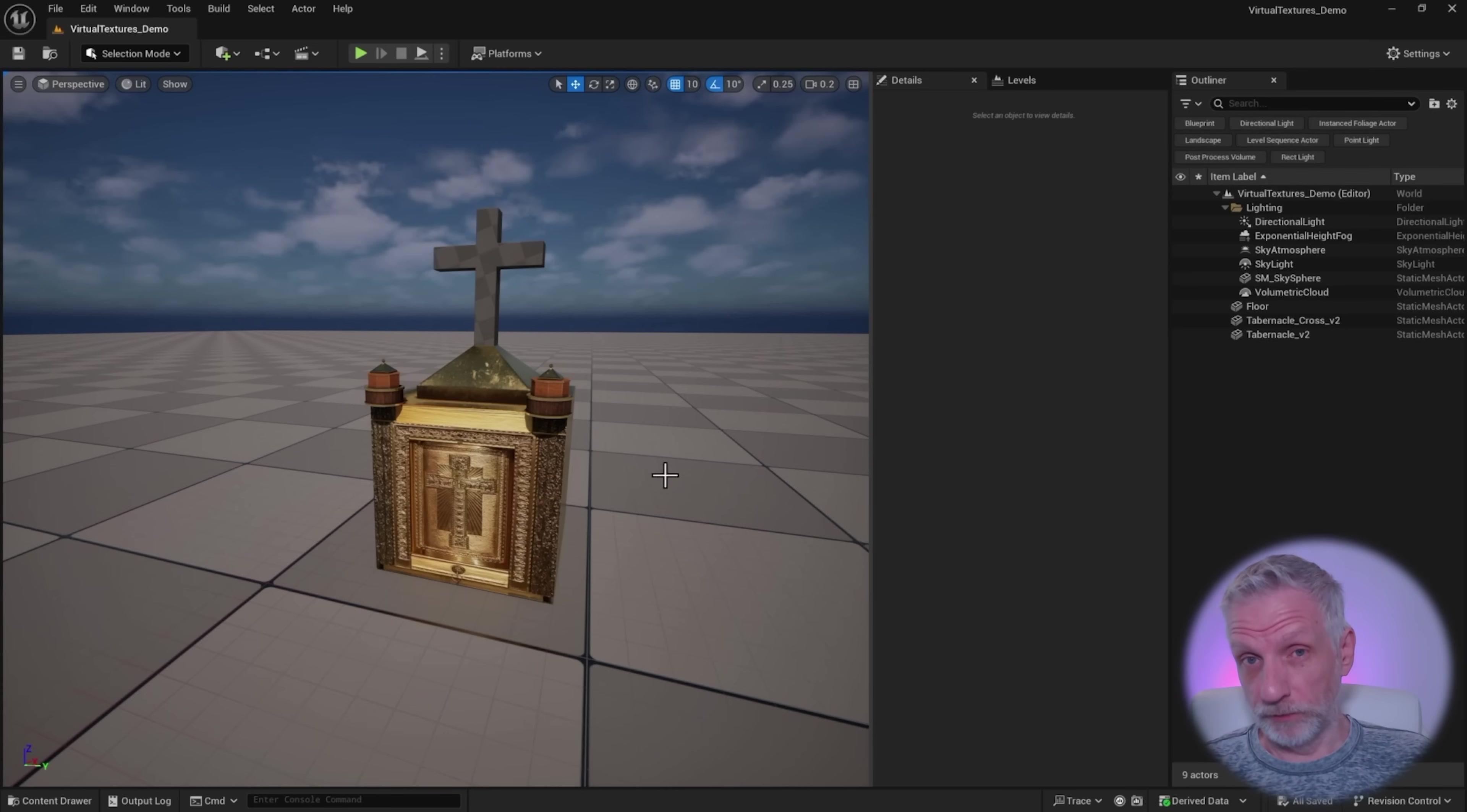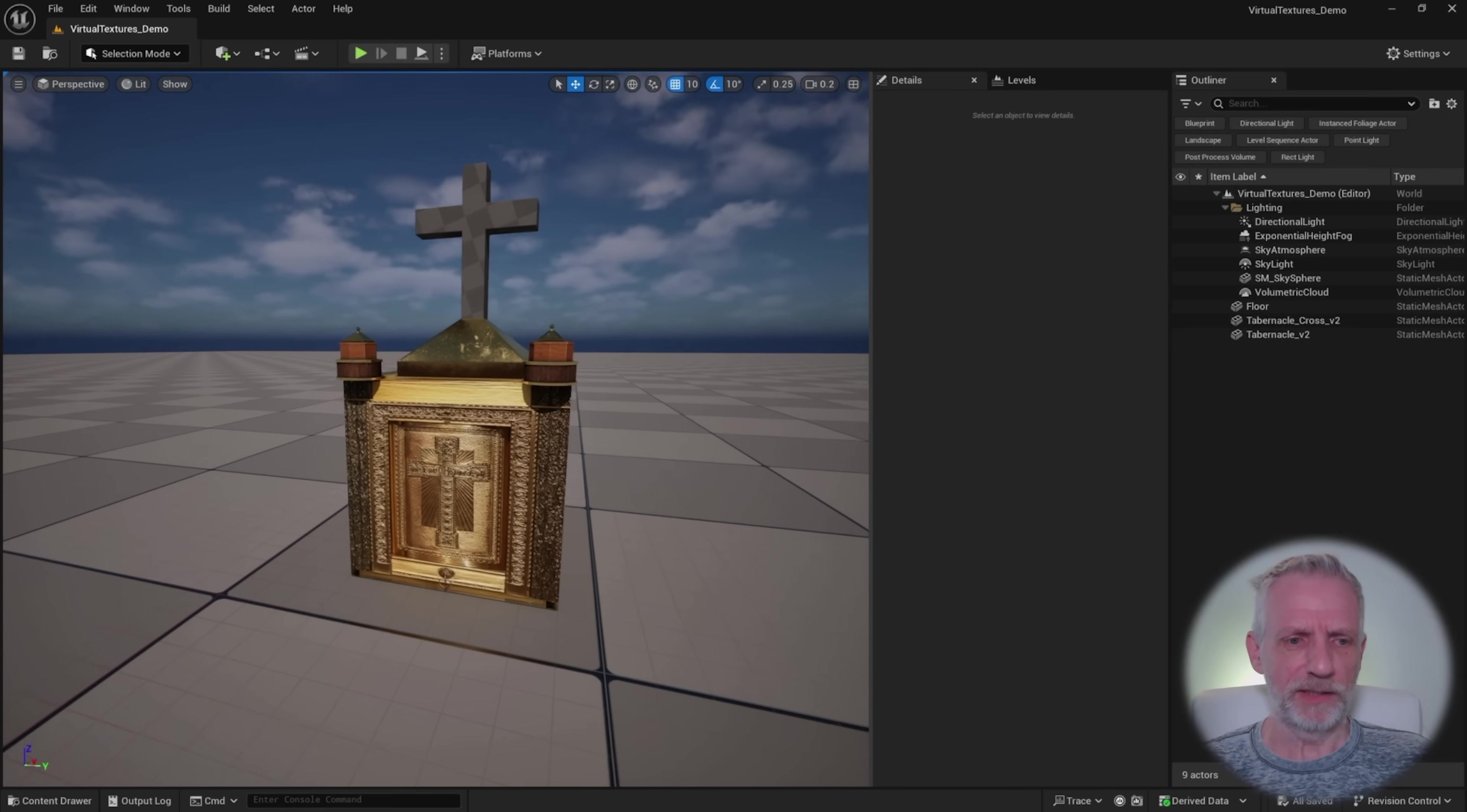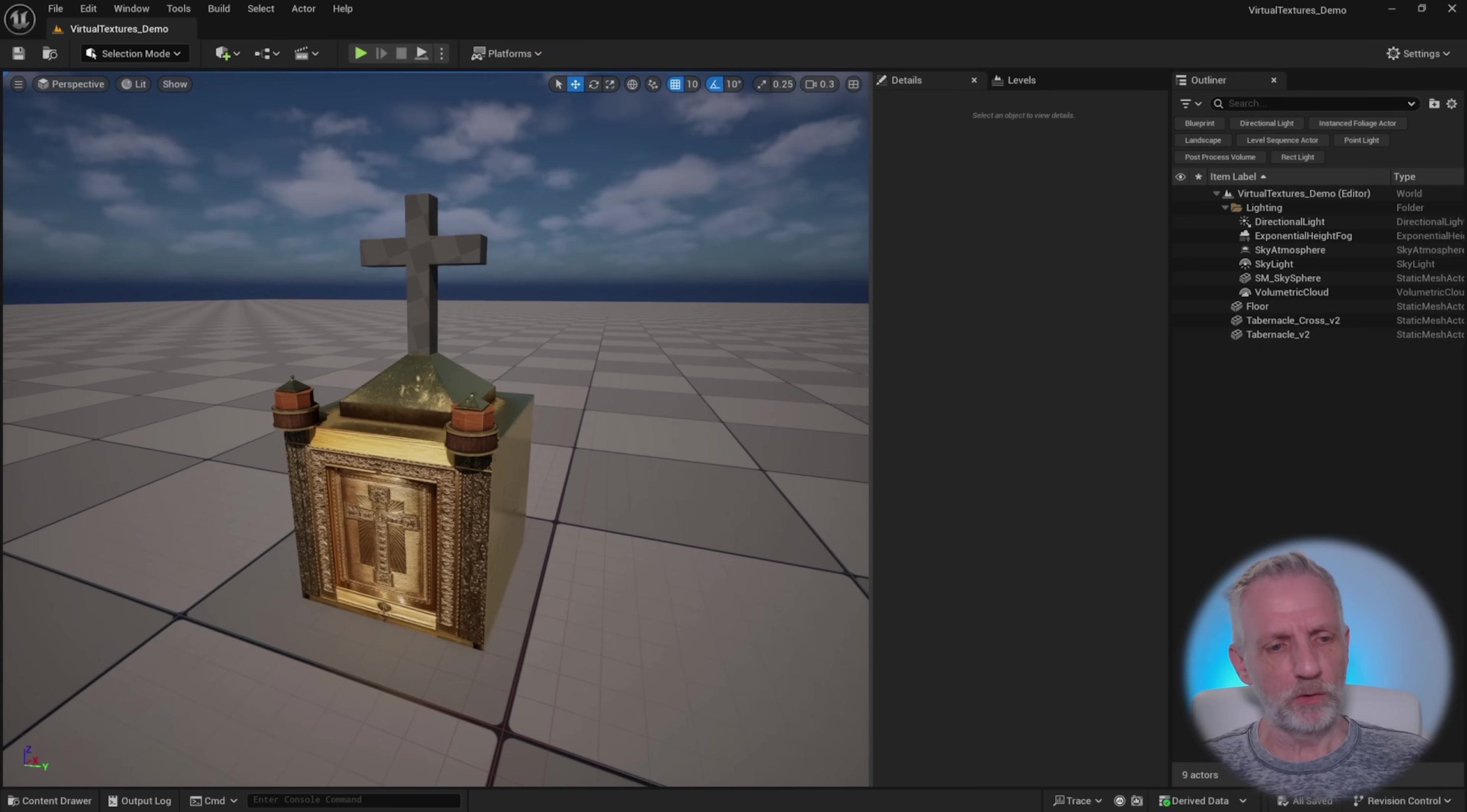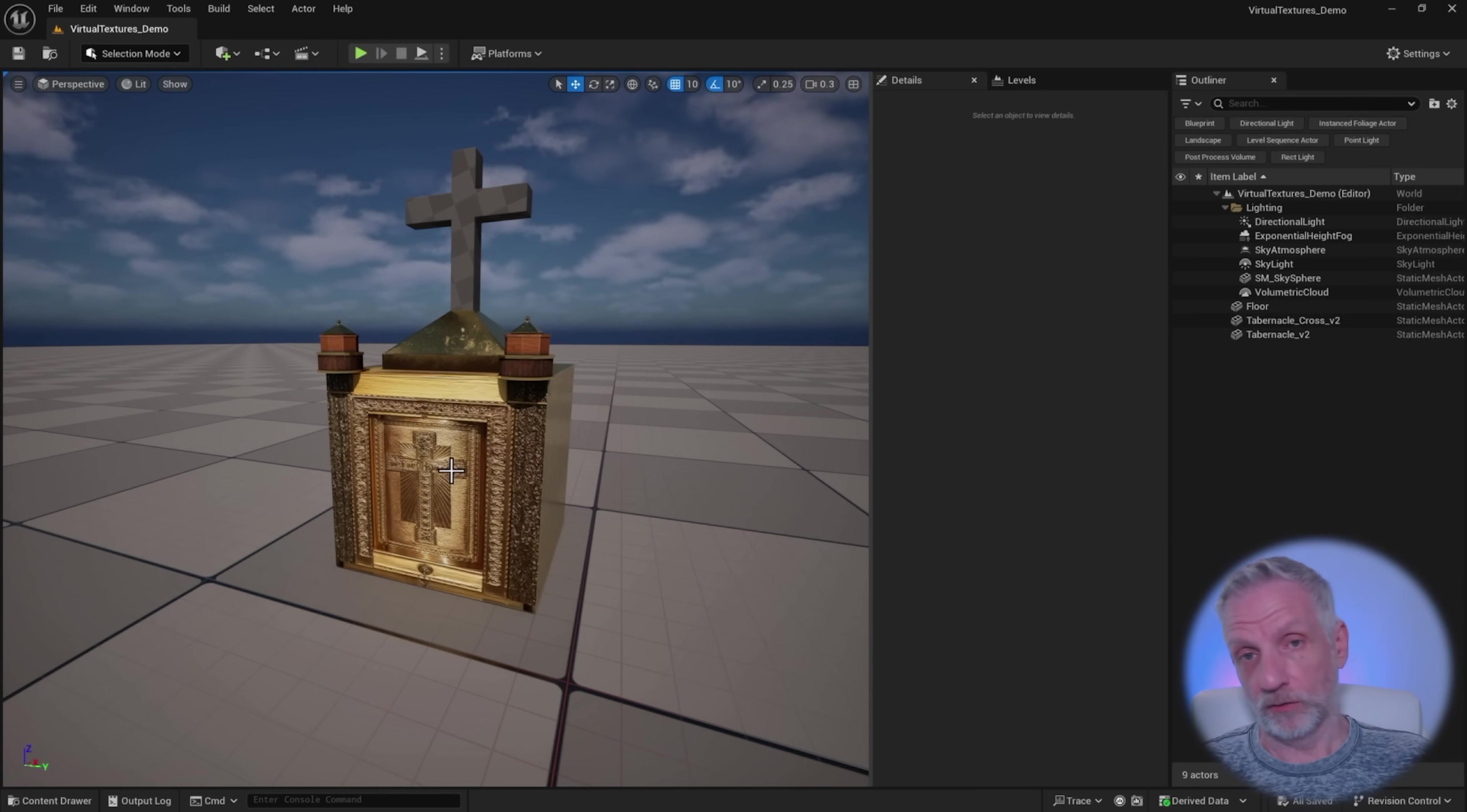Another issue you might be facing is when you import assets from an asset pack into your project, and the objects look totally different than what you would expect them to look. You think, hey, that's terrible. That doesn't look like the screenshots at all. In my case, it's this tabernacle here. It's got gold on the sides, this gold strip, a little bit of wood here. This is with virtual textures enabled because this object has UDIMs.